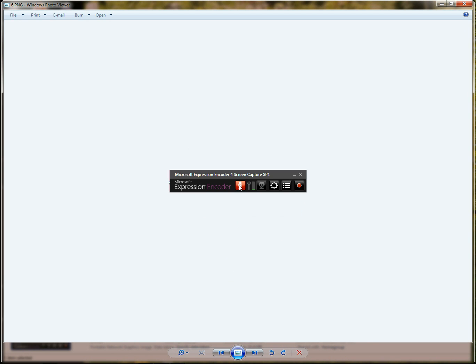After that all you have to do is click your record button, select the area of the screen that you want to record, and you're good to go.